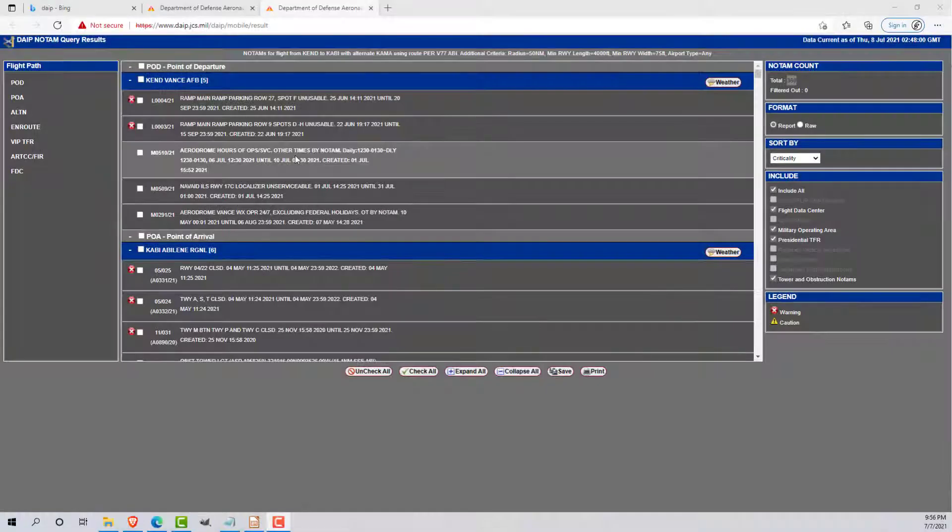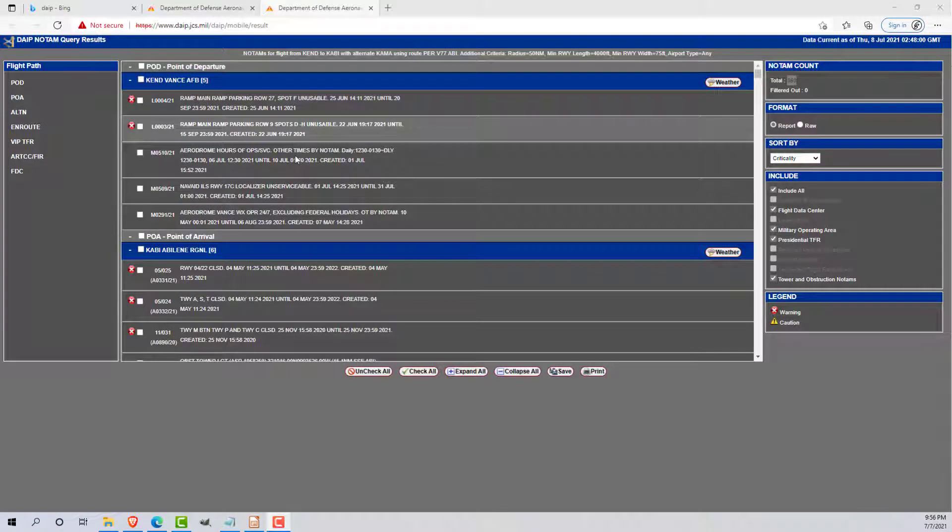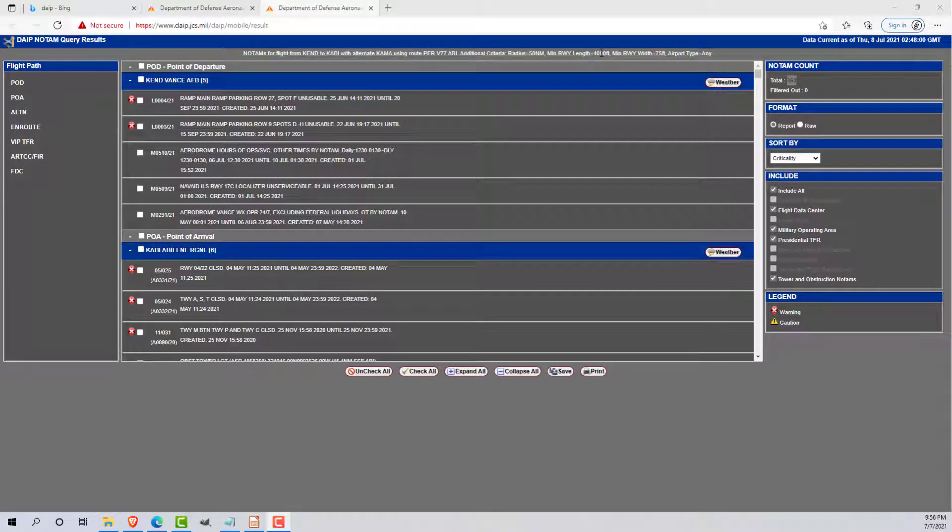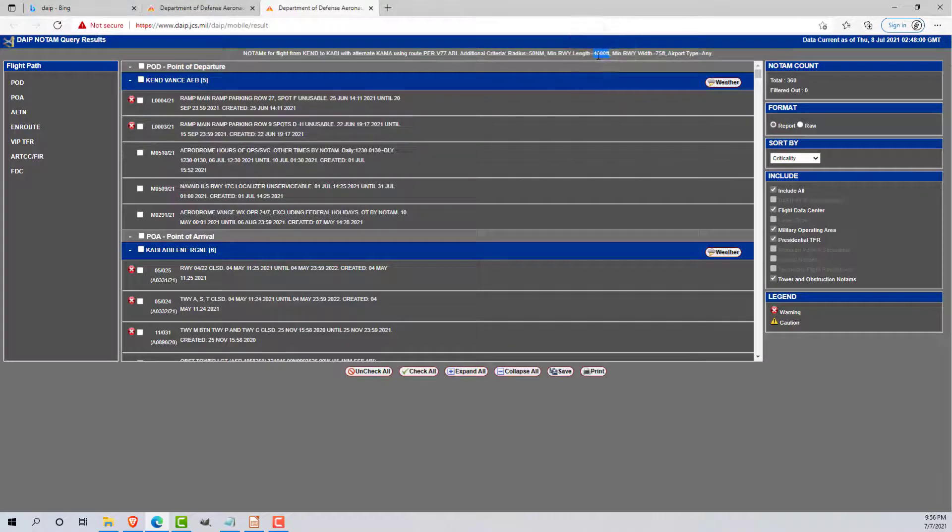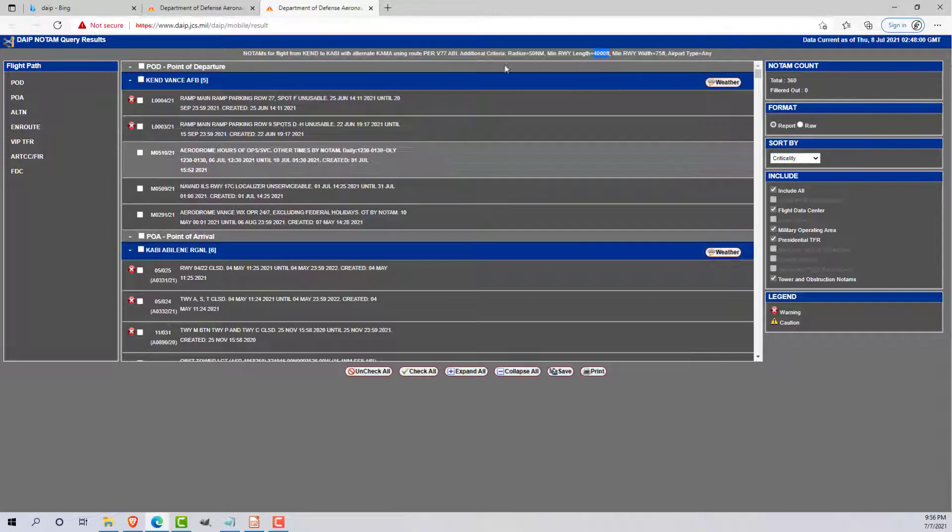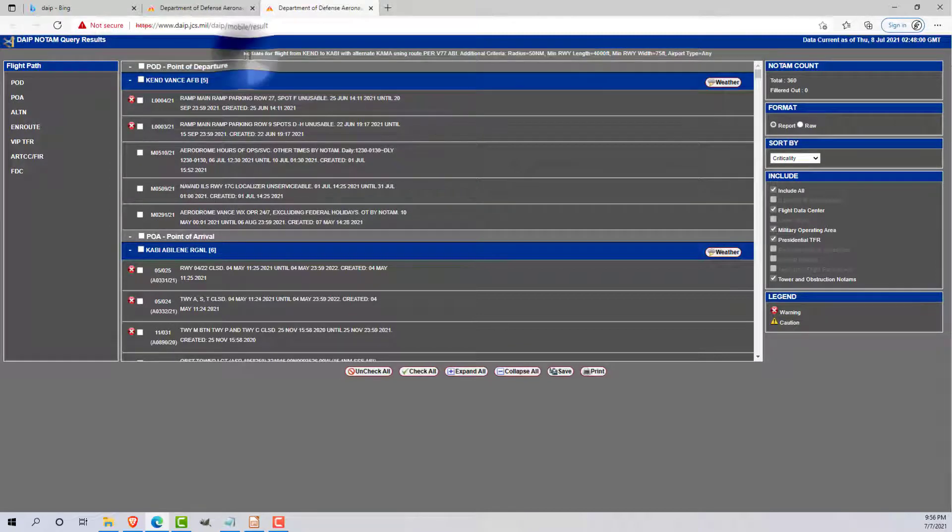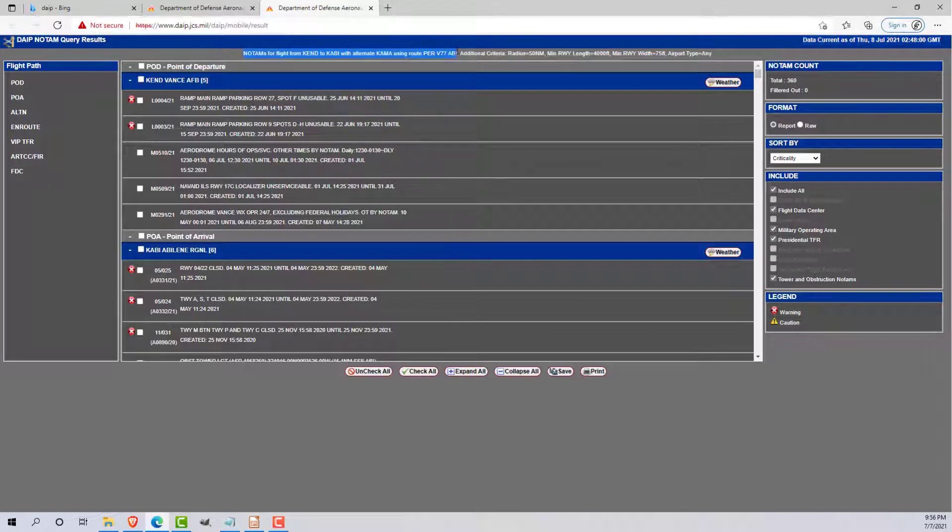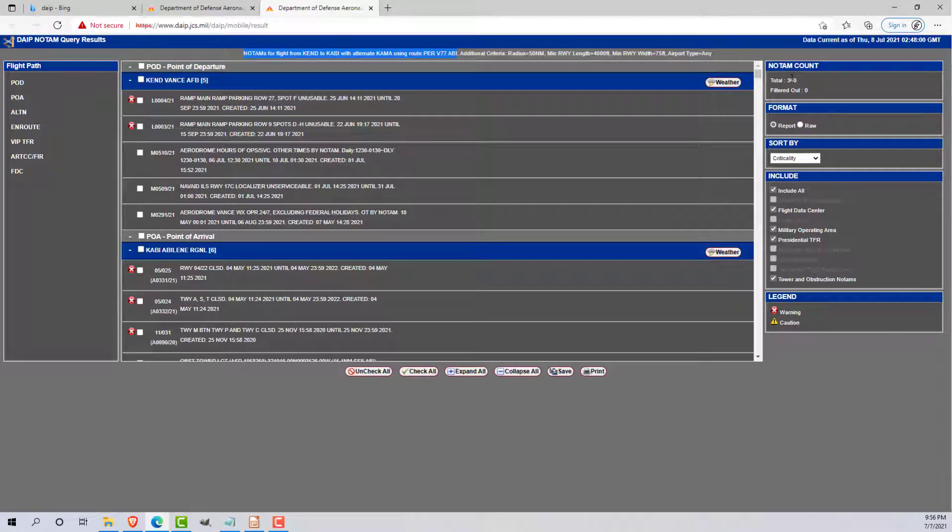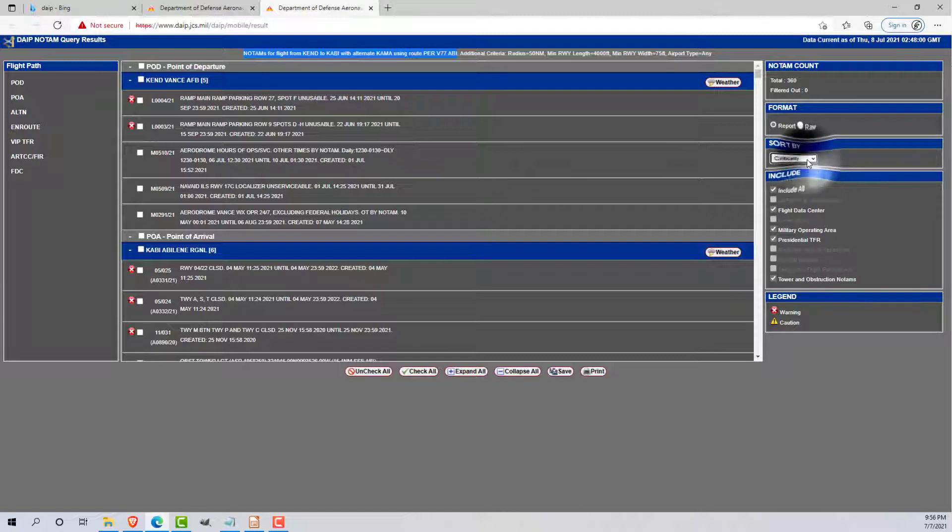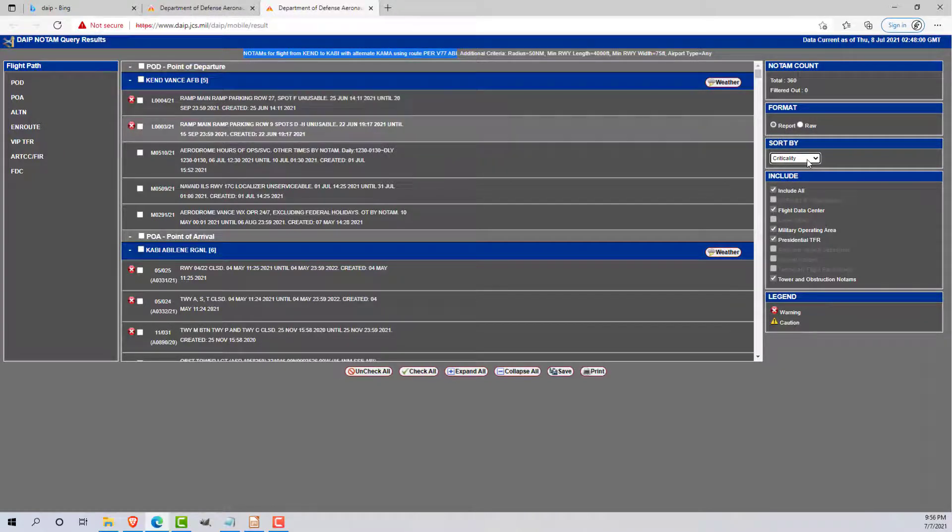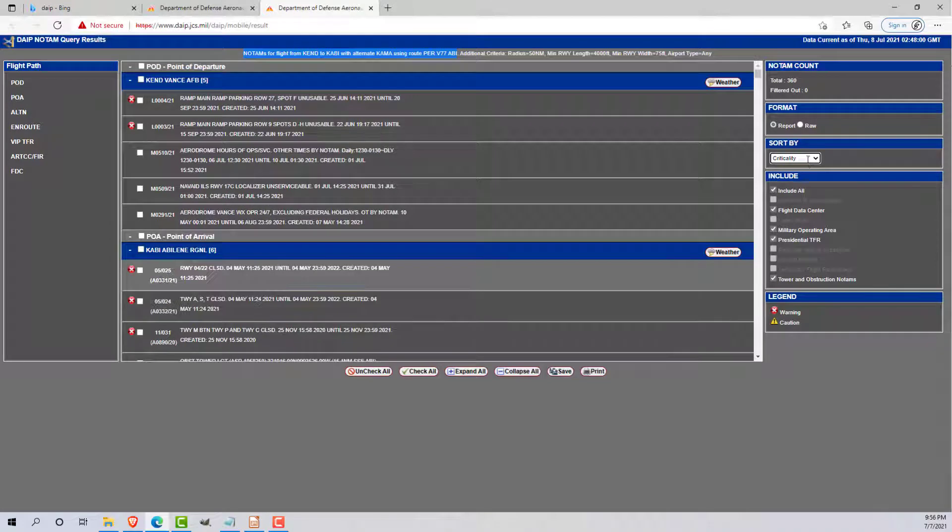This is what you should get once you input all of that data. One thing to note, I did make a mistake. When we search by 4,000 feet, that is with no comma or else you'll get an error. So no comma on the runway length. It got us from Vance to Abilene with an alternate of Amarillo, using the routing that we specified. There are 360 total NOTAMs. It already sorts by criticality, so this basically means that the most pertinent or important NOTAMs will be at the top of each airfield.